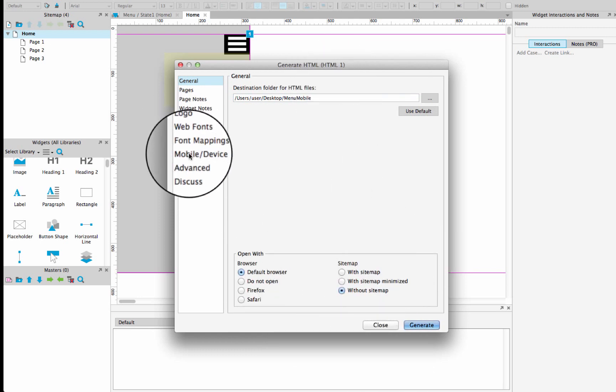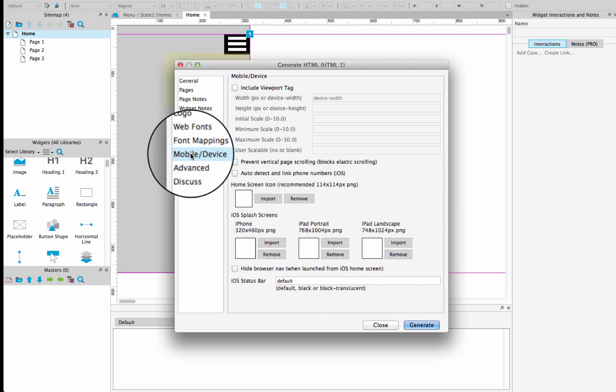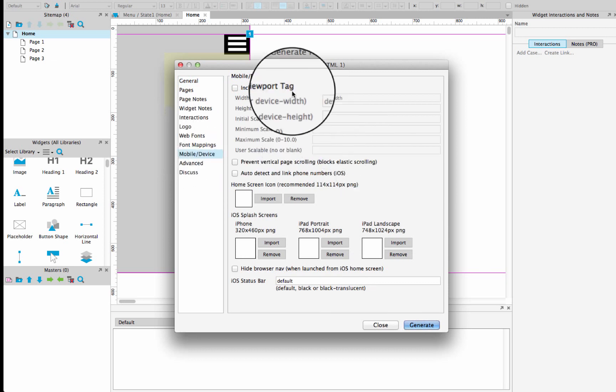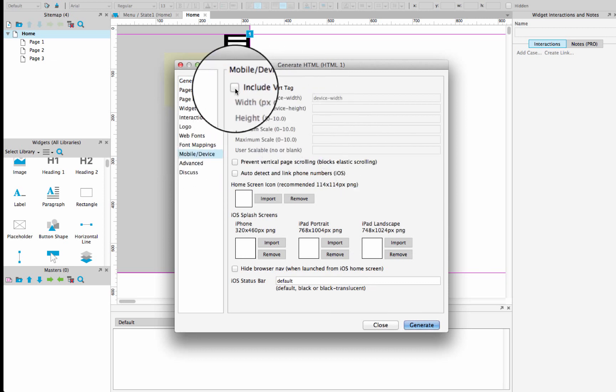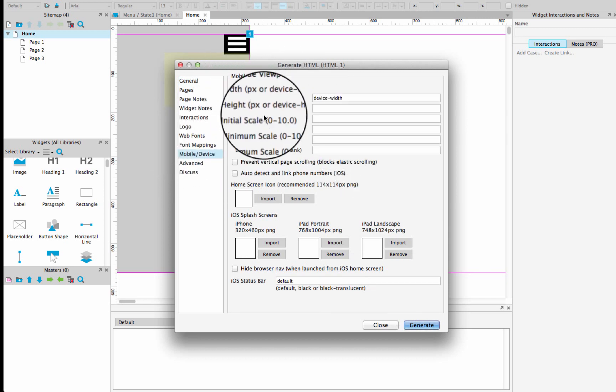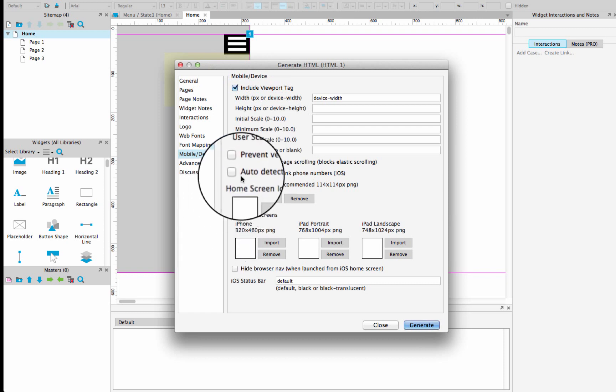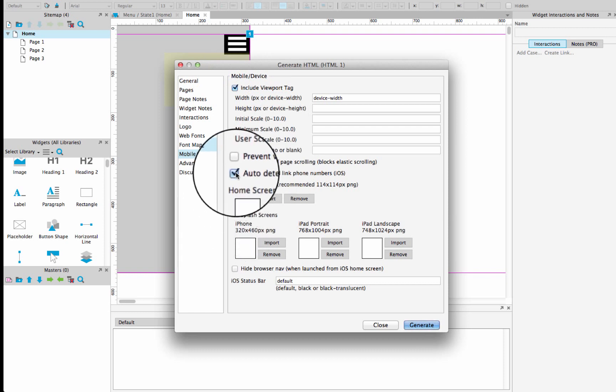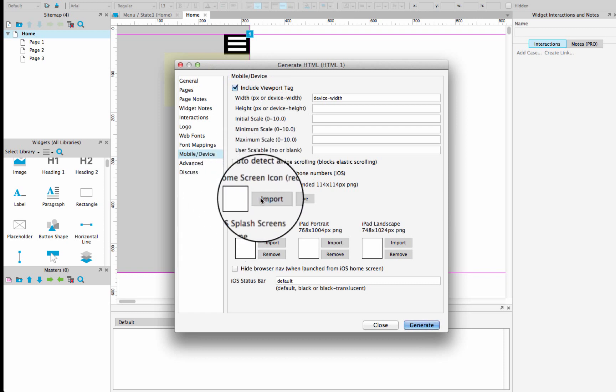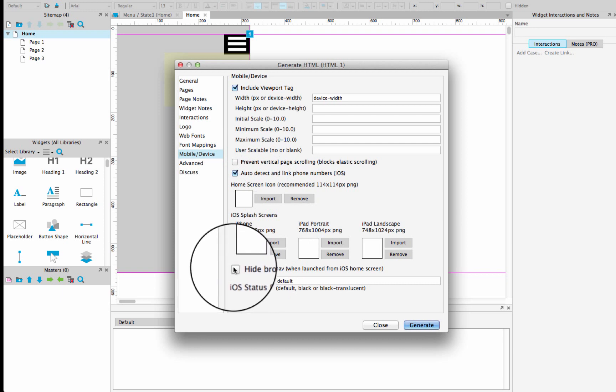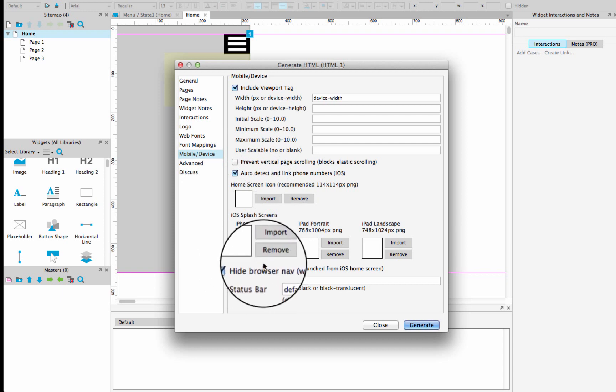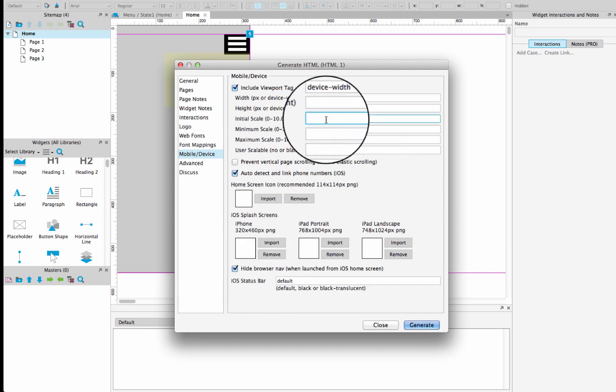go to the mobile device tab, make sure that include viewport tag is selected, make sure that auto detect and link phone numbers is selected, hide browser nav, make sure that's selected.